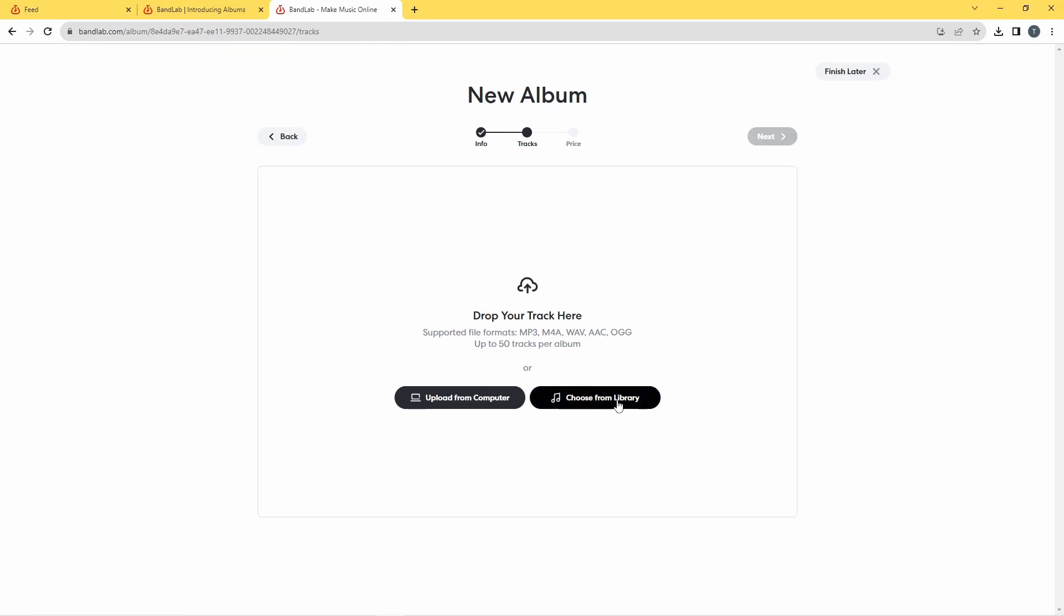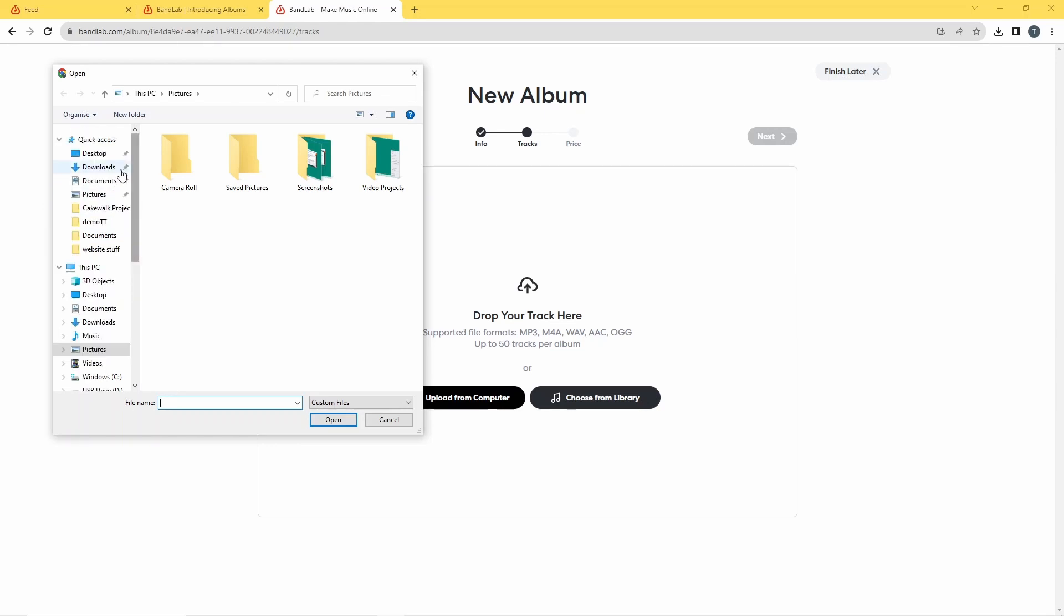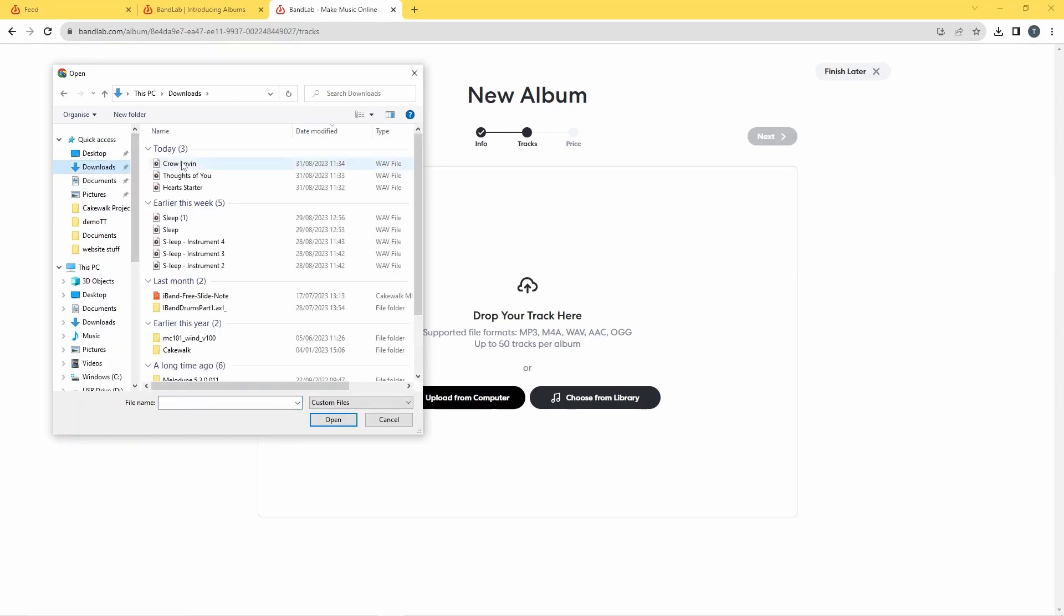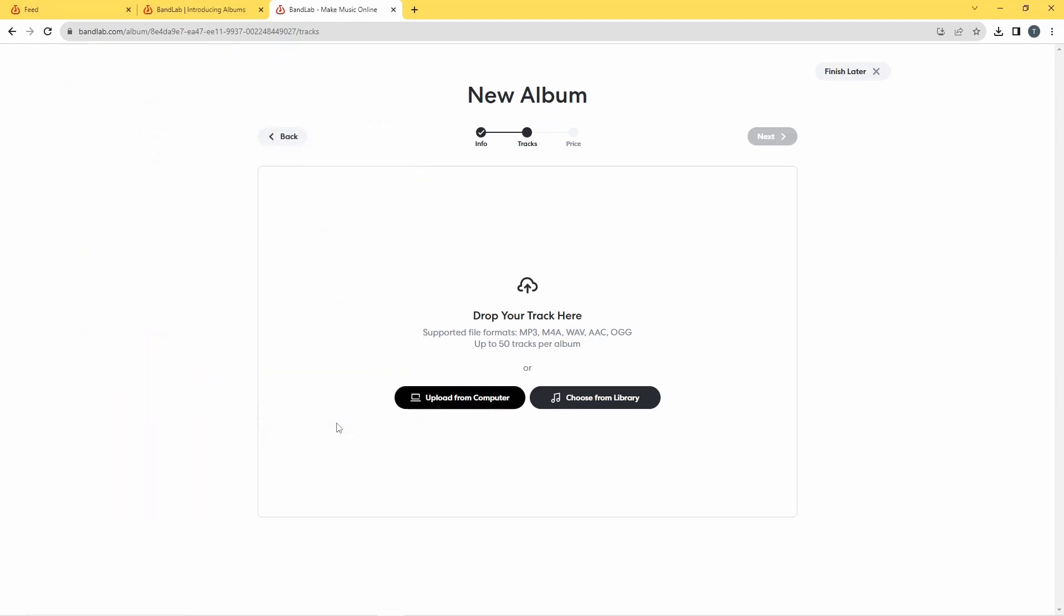Right, so it now takes us to this next page and here we do the uploads. Now if you were to choose from your library then you would have to be choosing it from songs that you've got on BandLab that you've already published. But I don't want to use published songs, so I'm going to click on upload from computer and that's why I just downloaded my unpublished songs. So if I now go to my downloads folder, I've got my three songs here.